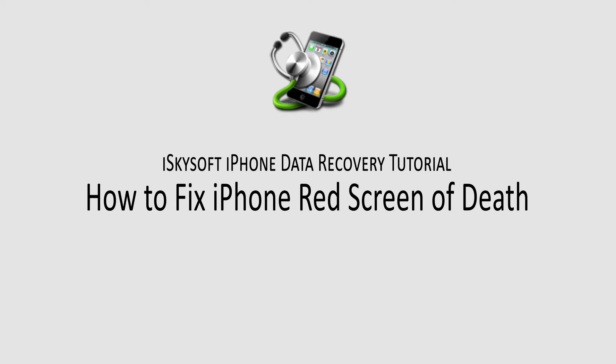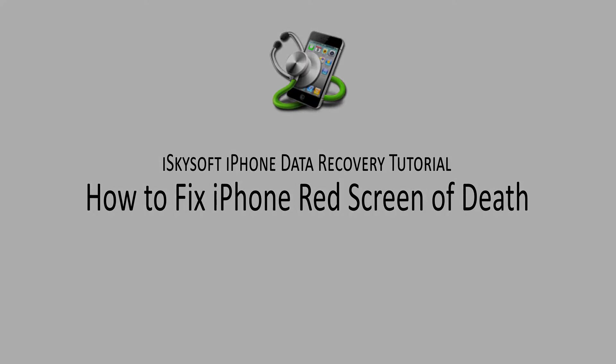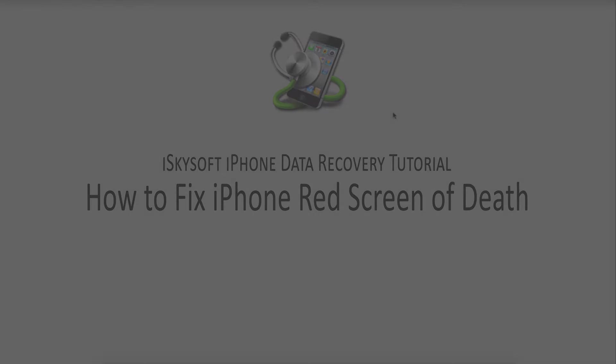The red screen error usually comes up when you have a corrupt or faulty battery, sim card or antenna issues, or a logic board issue.